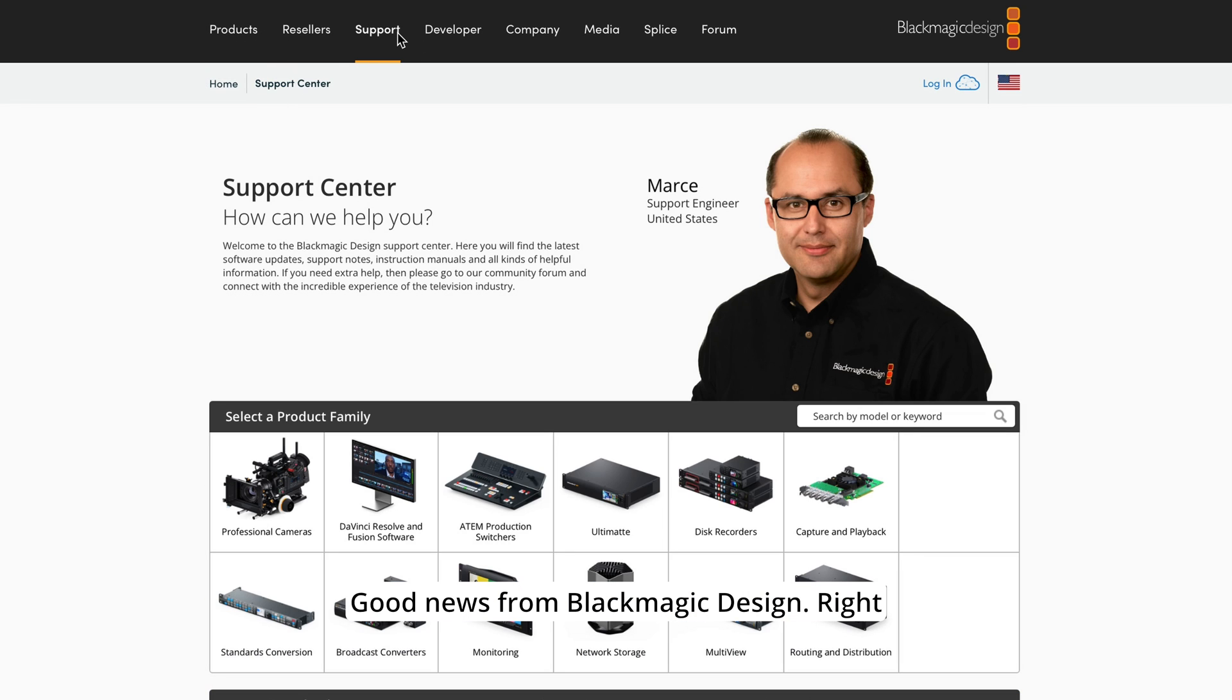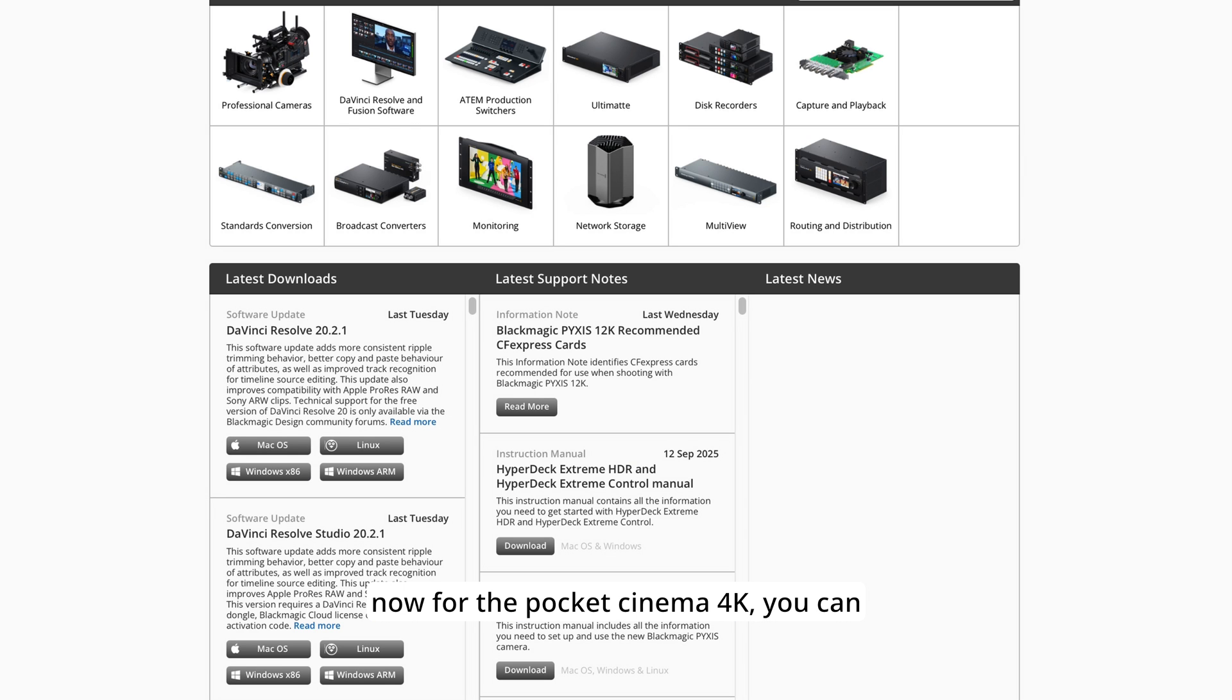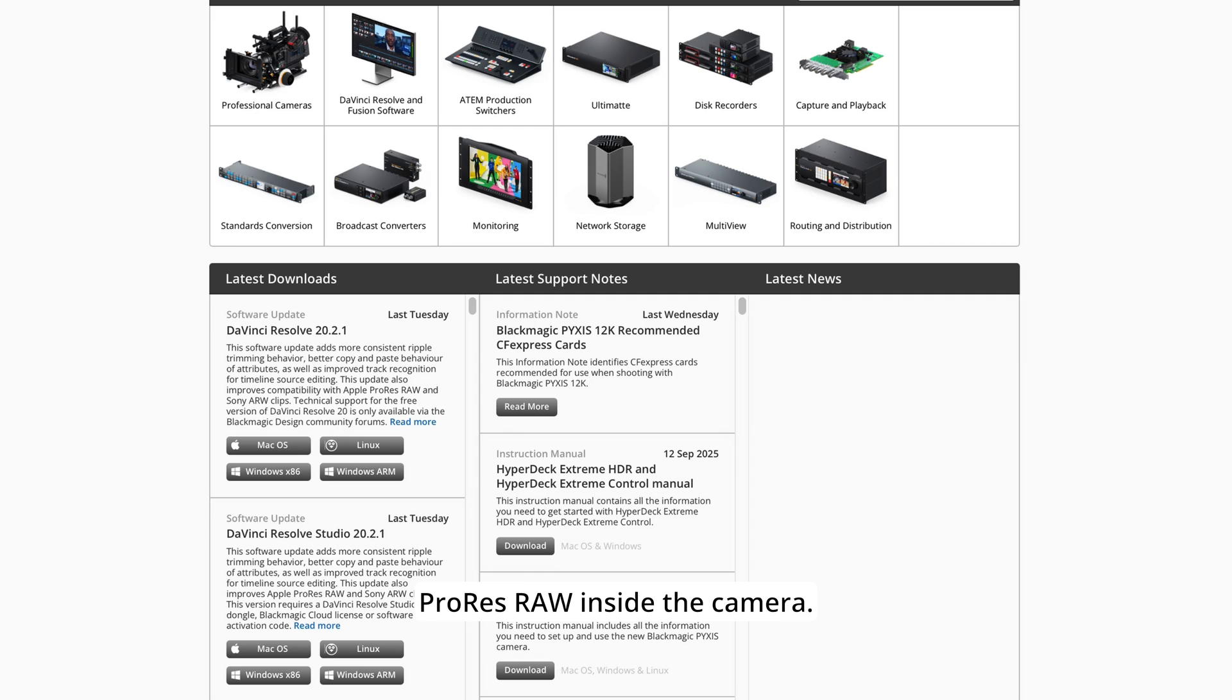Good news from Blackmagic Design. Right now for the Pocket Cinema 4K, you can record directly ProRes RAW inside the camera.